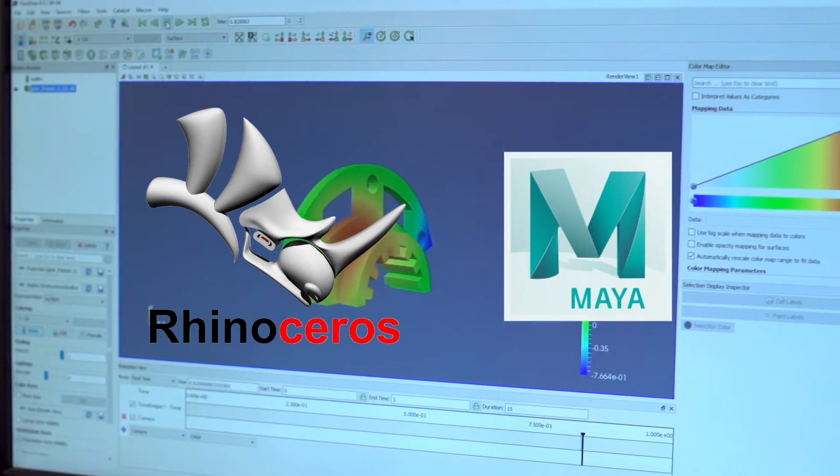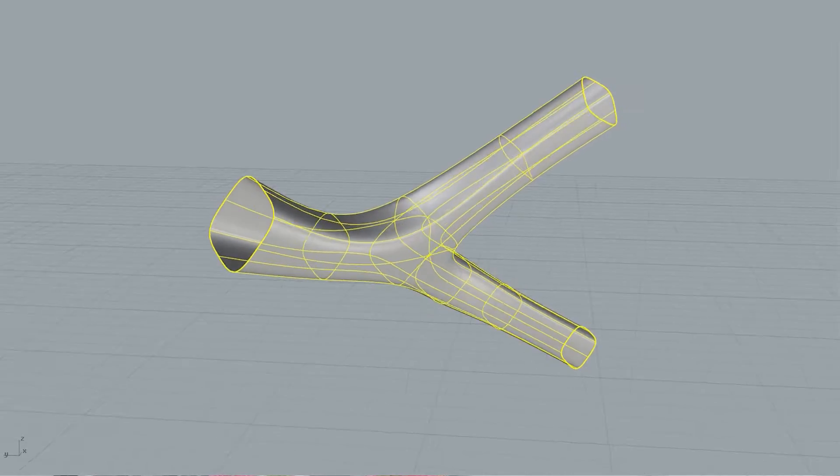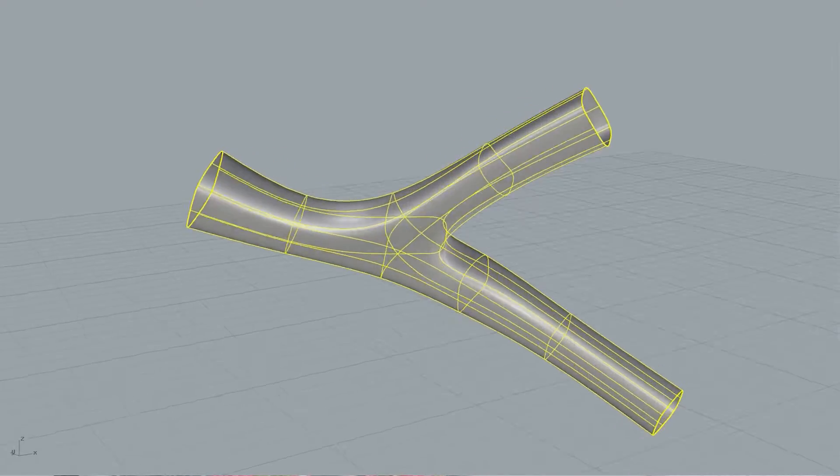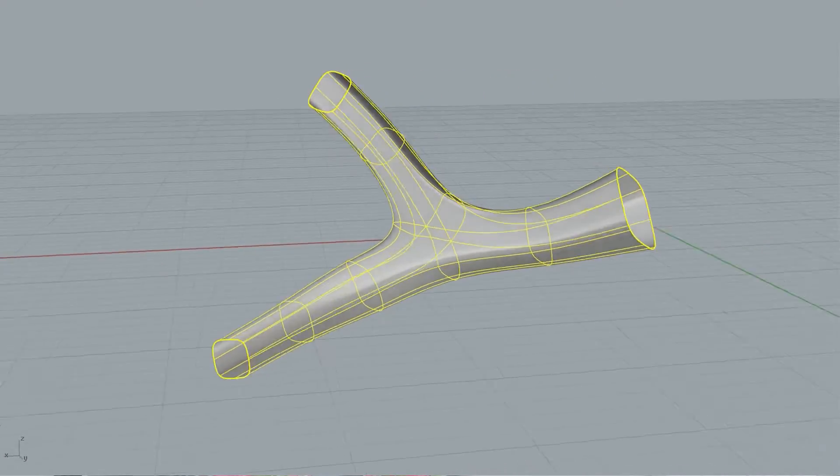We also have another research area in my lab: to integrate design with analysis. We want to design objects using commercial software like Rhino or Maya, using computer-aided design. You represent the curved surfaces using spline models. But in general simulation, you want to split or discretize those models into piecewise linear elements. When you discretize that, you lose accuracy and it also takes a lot of time.